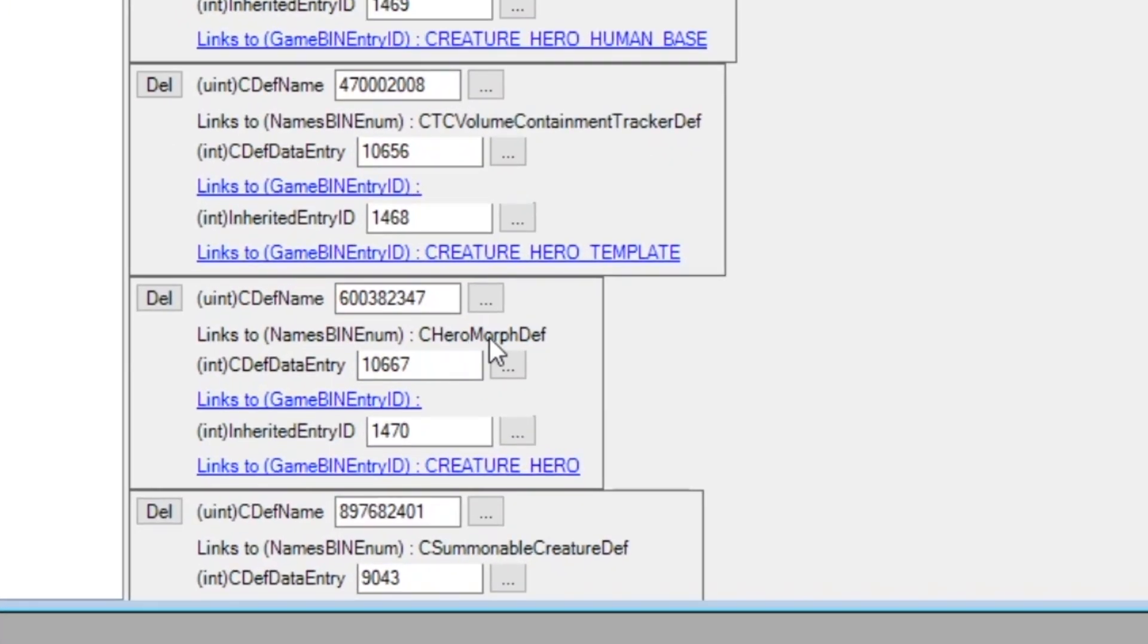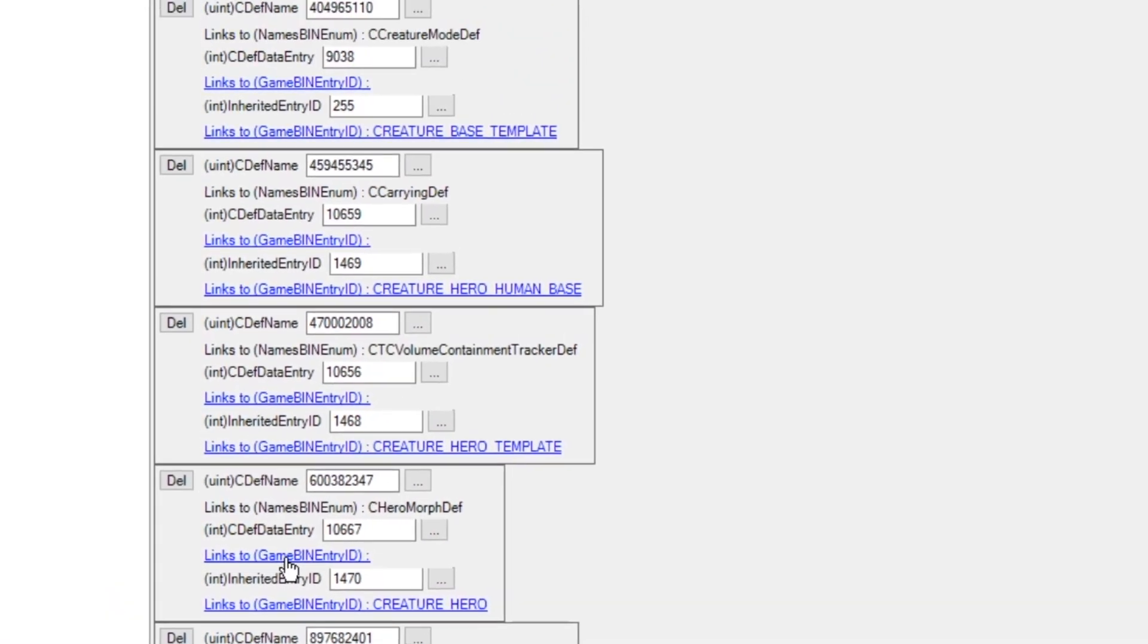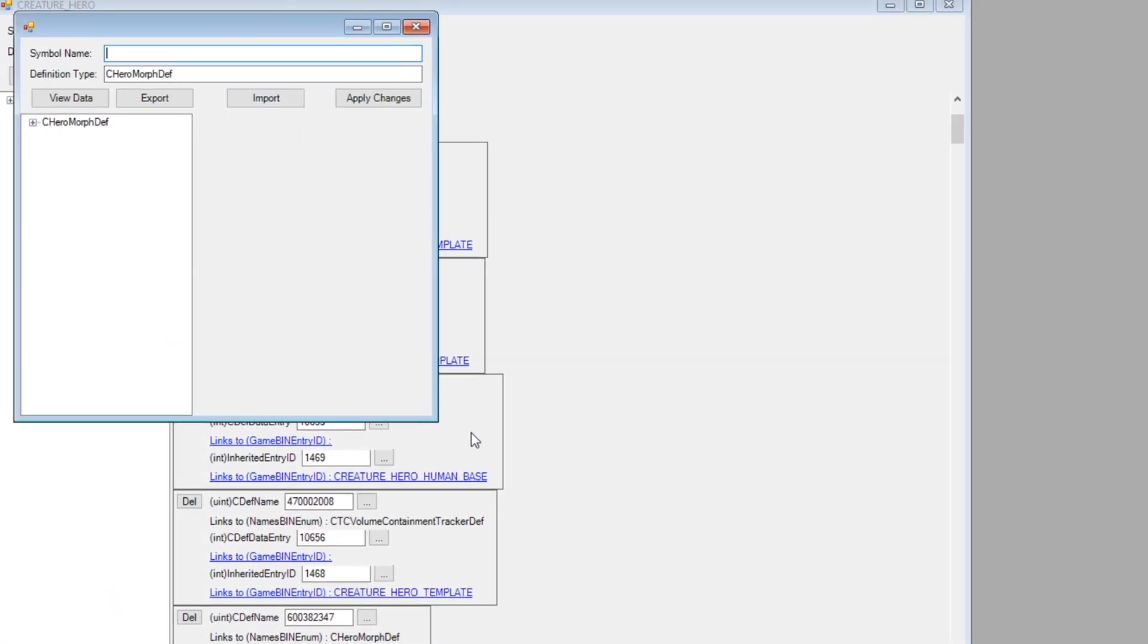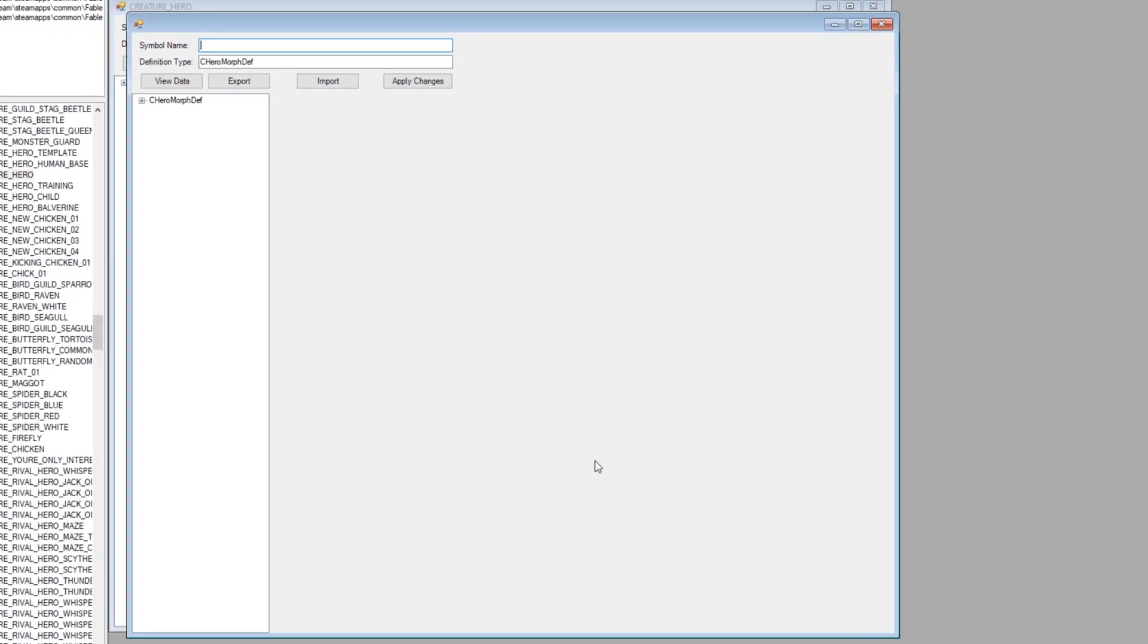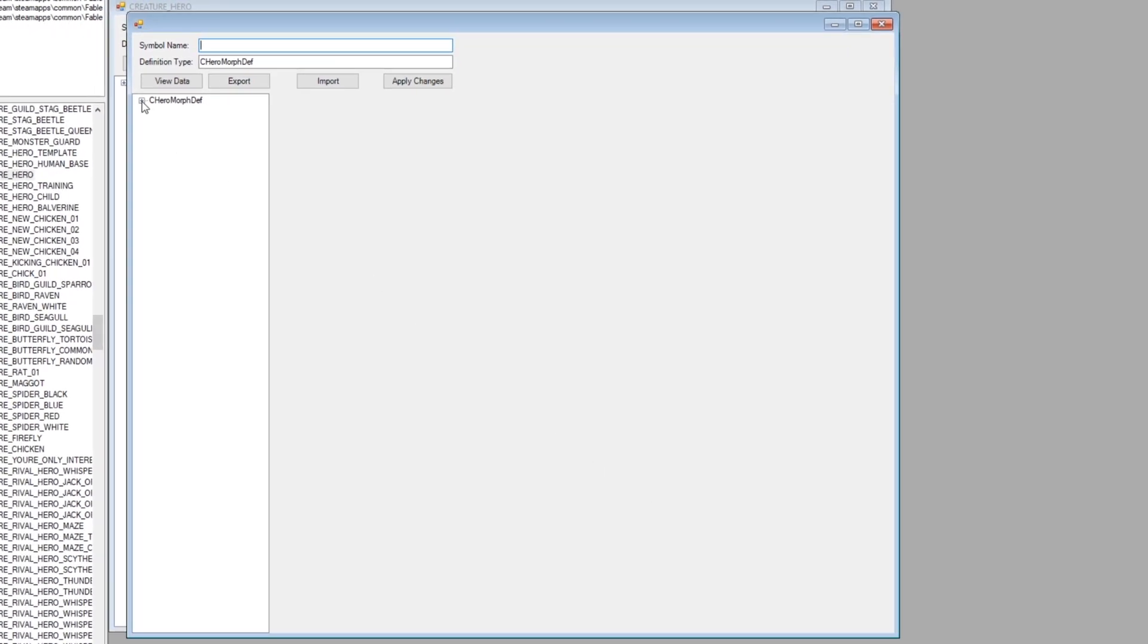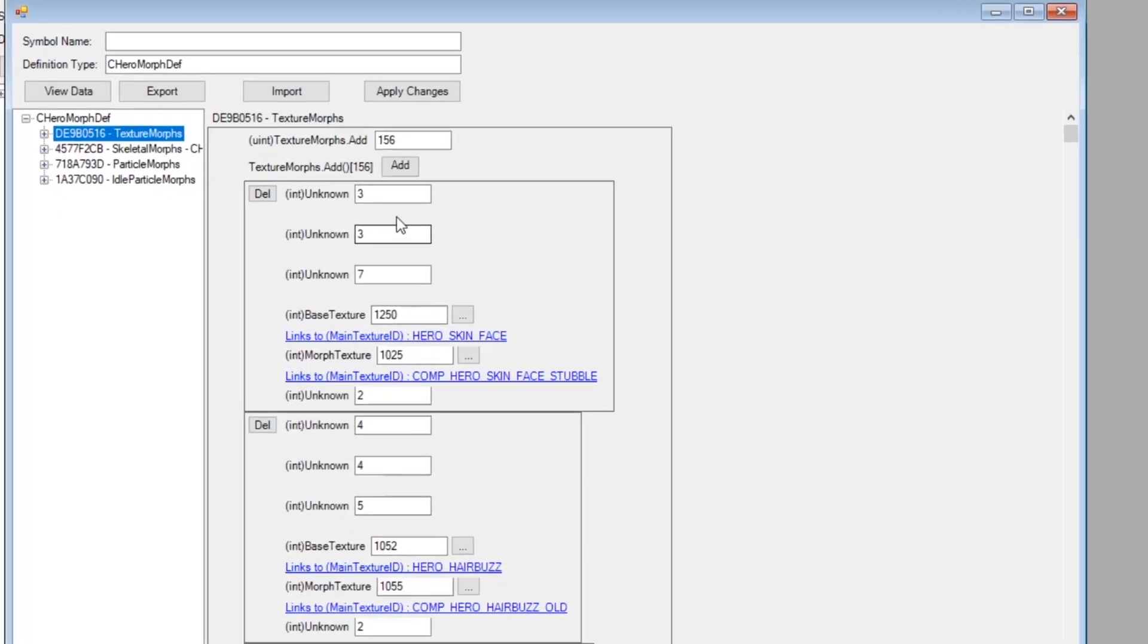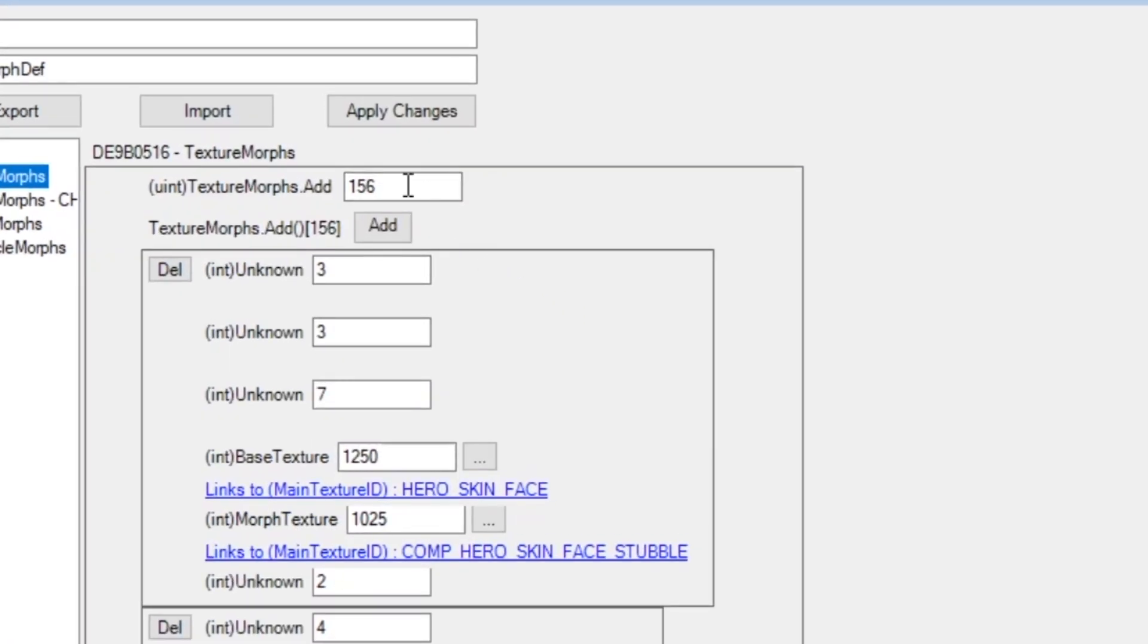You're going to want to click links to game bin entry ID. This will open up another window, and then you'll want to expand it again, and then click on the plus, and then Texture Morphs. Once you've opened up Texture Morphs, you'll have 156 things to play with.